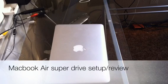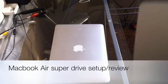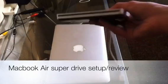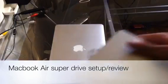Hey guys, Josh here again. I just want to do a quick video on the MacBook Air SuperDrive.